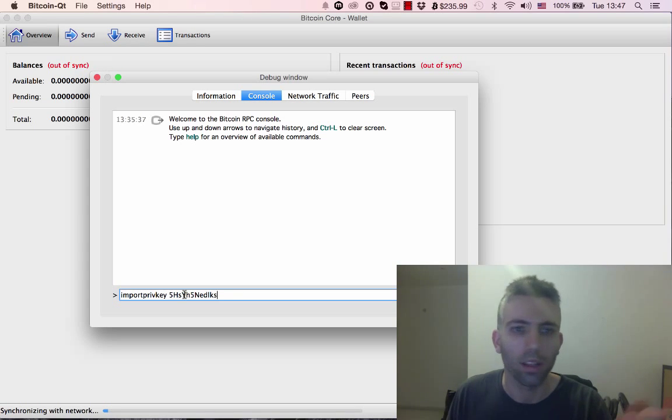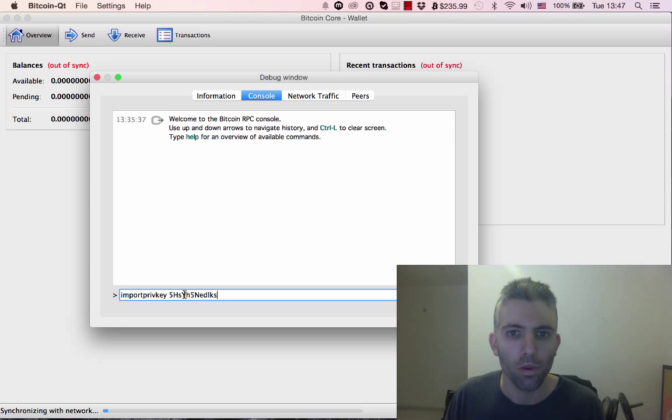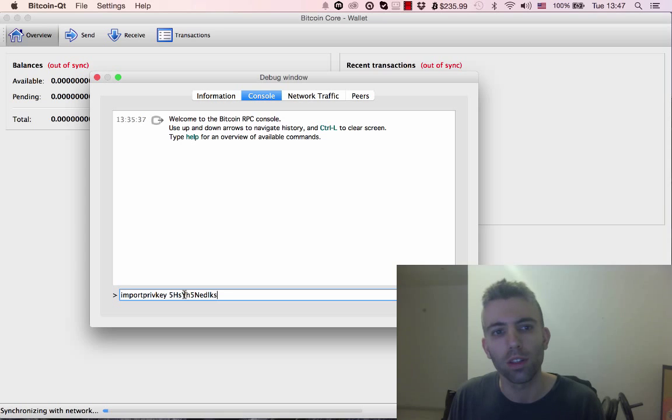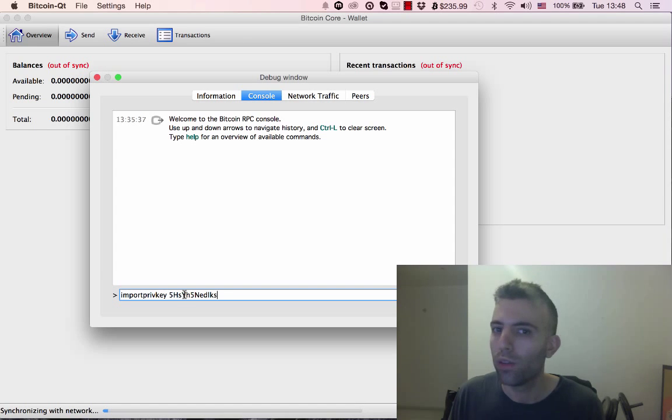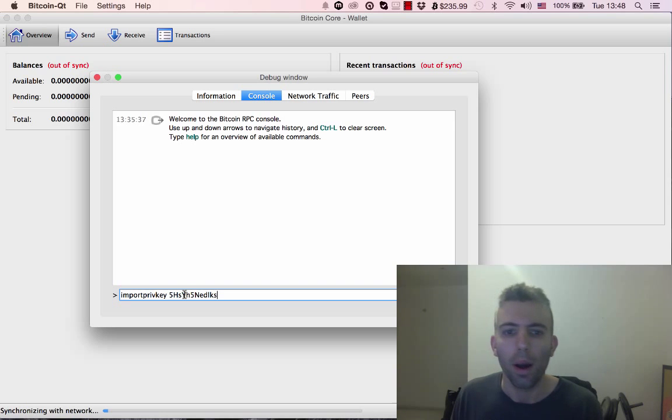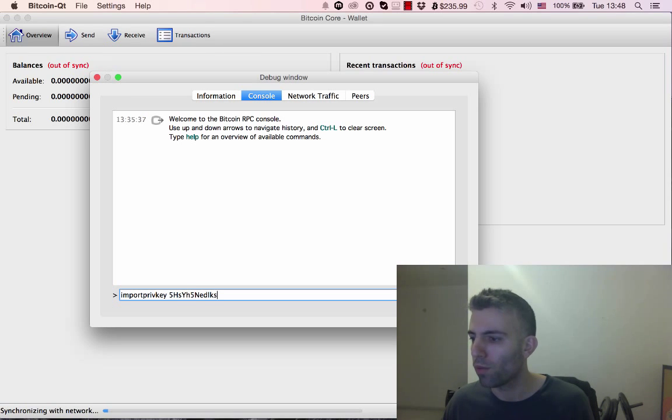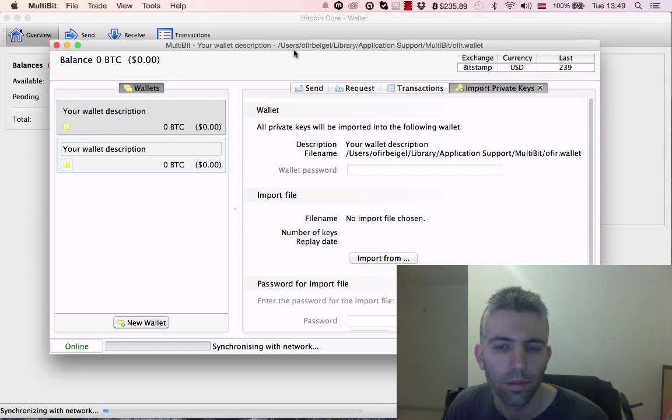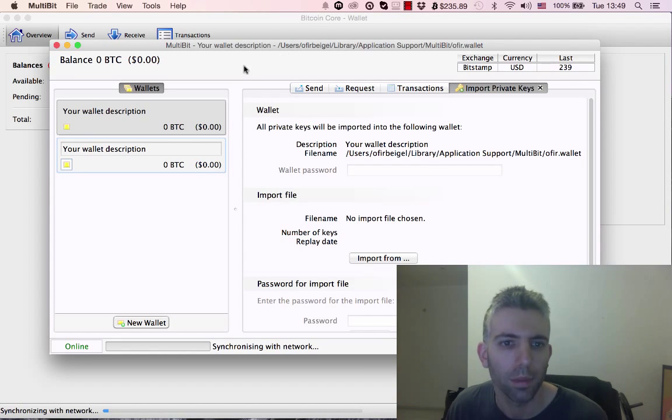That was a short tutorial about how to import your private key onto a desktop client. You can do this with many other clients. For example, I'll give you one more short example before we leave.